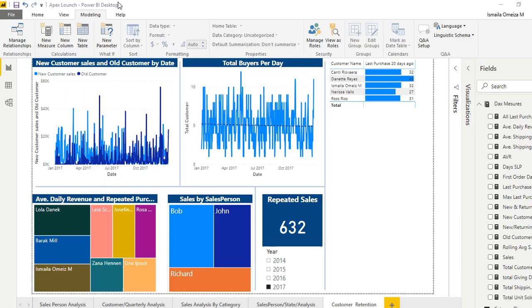Hi everyone, I'm Ismaila Omeza M. Welcome to Data or Decision. Today I'm going to be taking you to know what customer retention is all about. It's just an introduction.